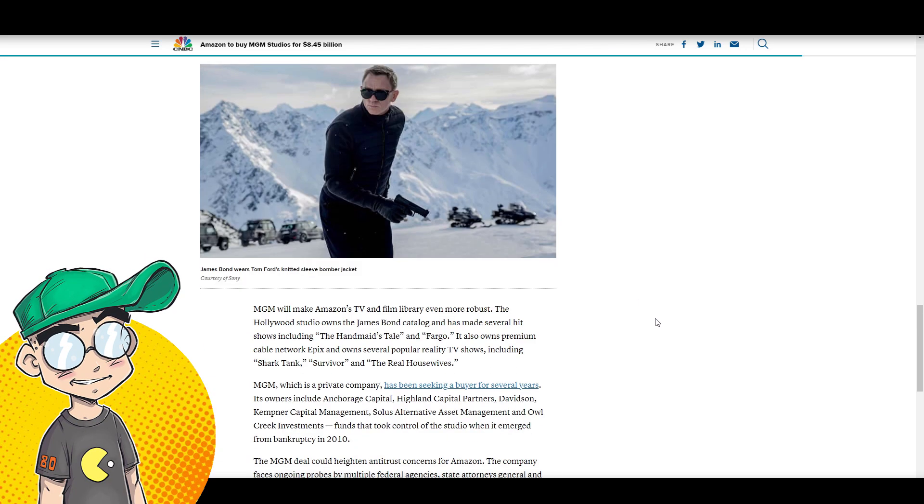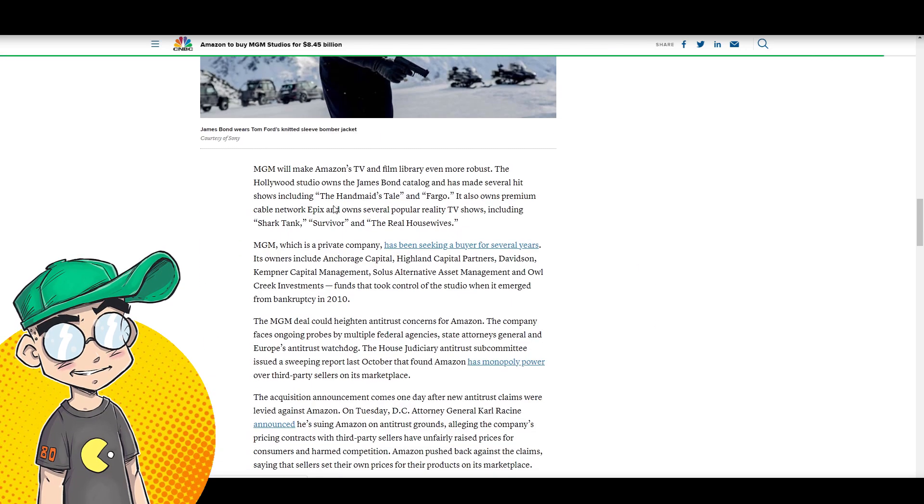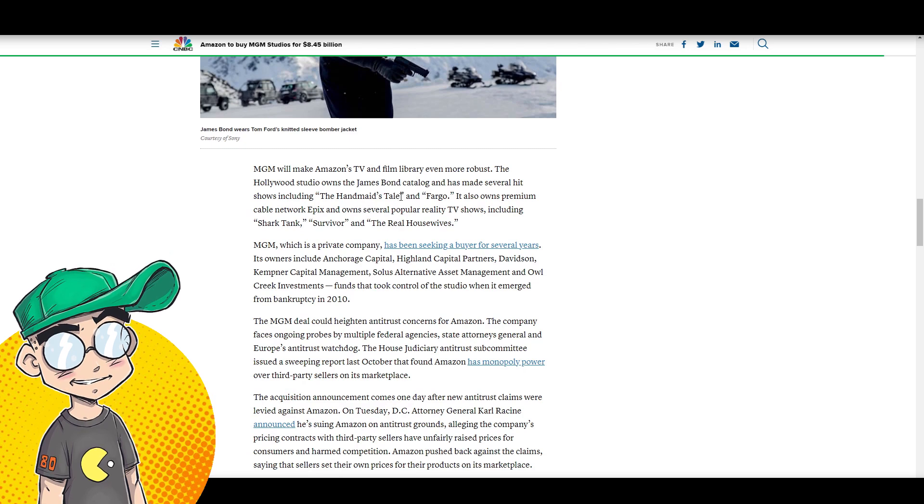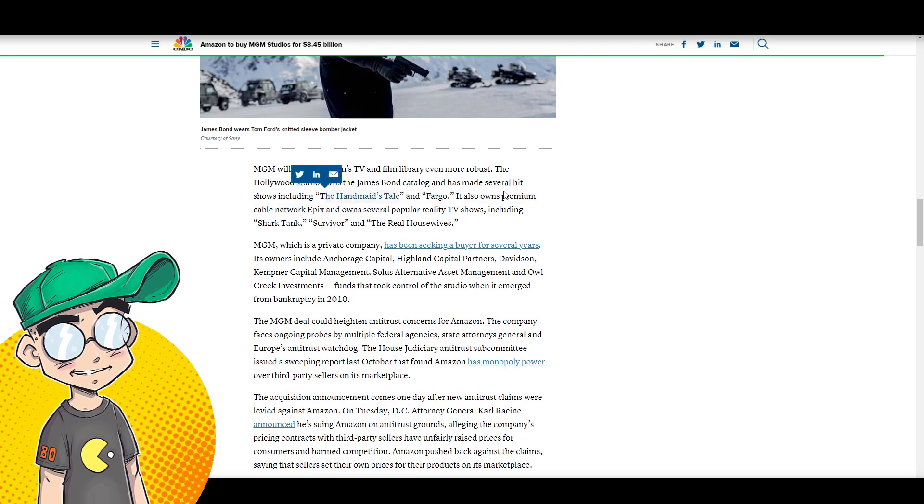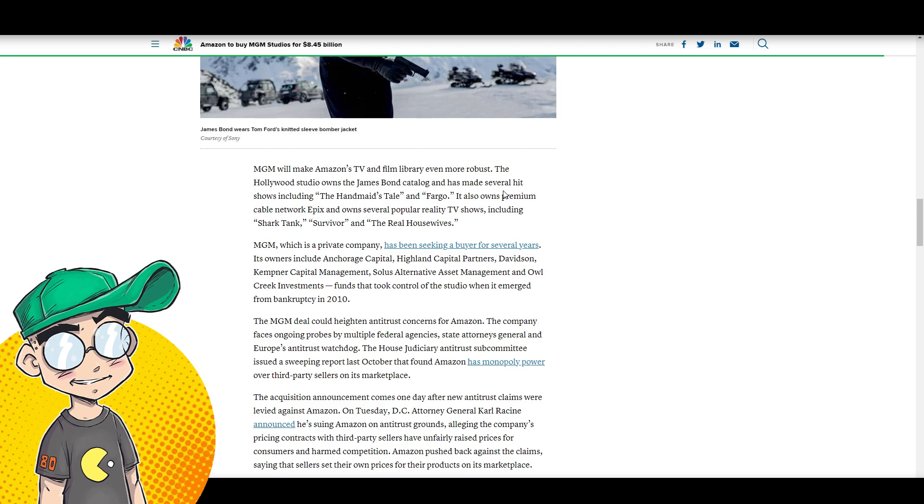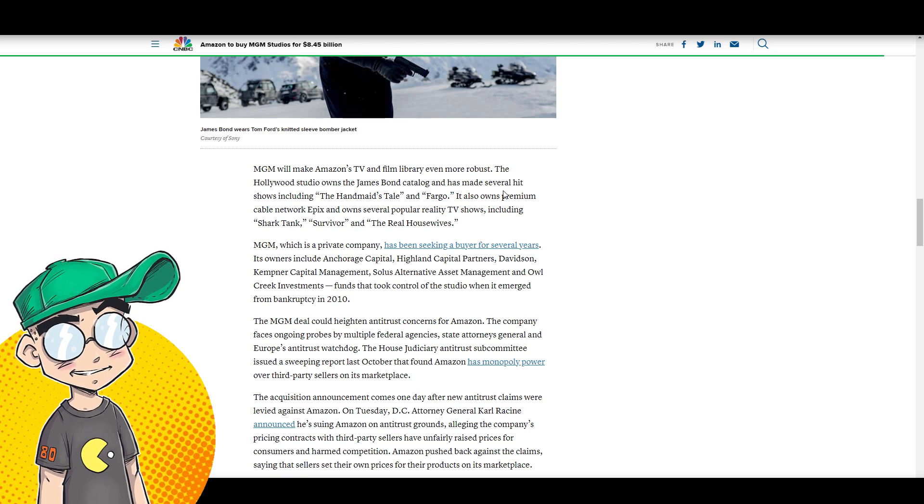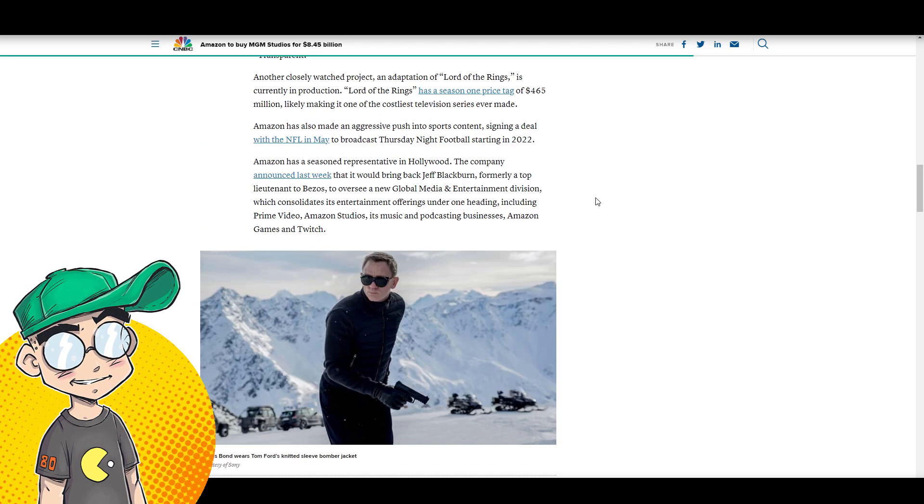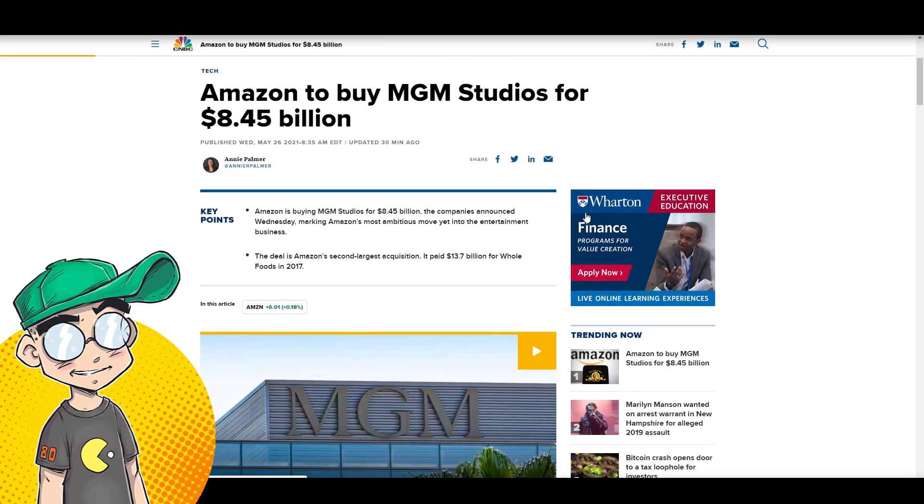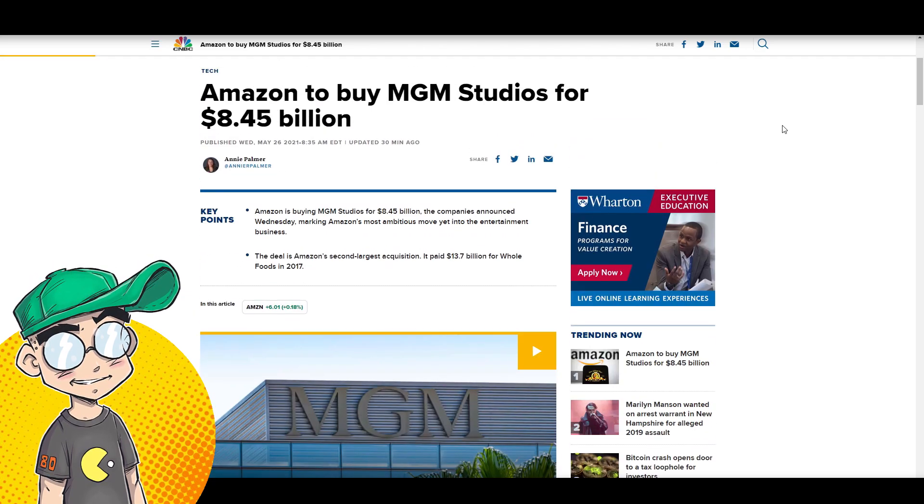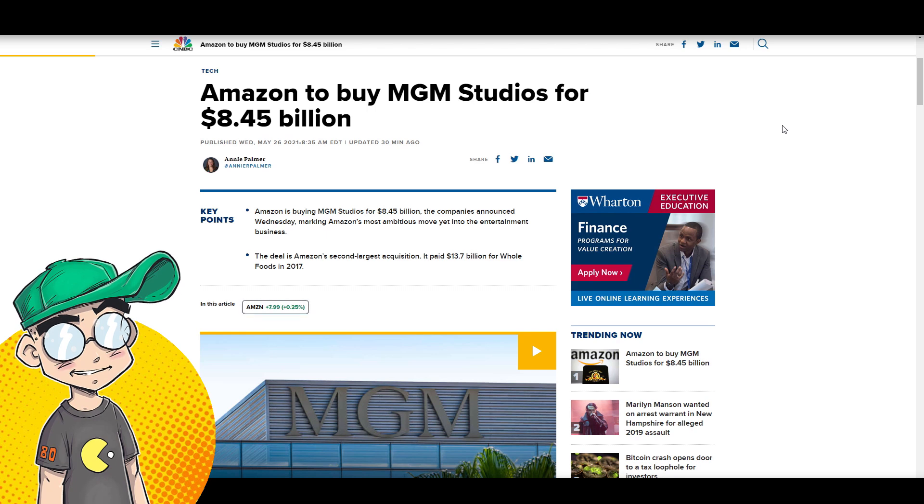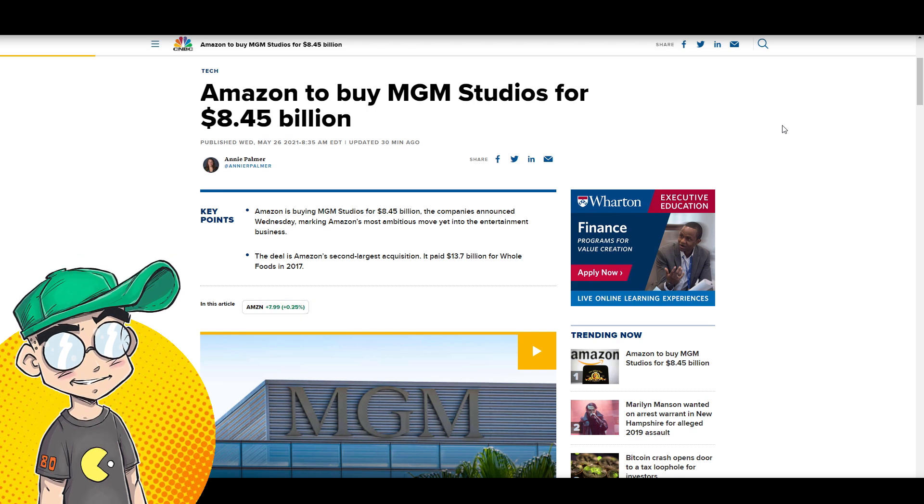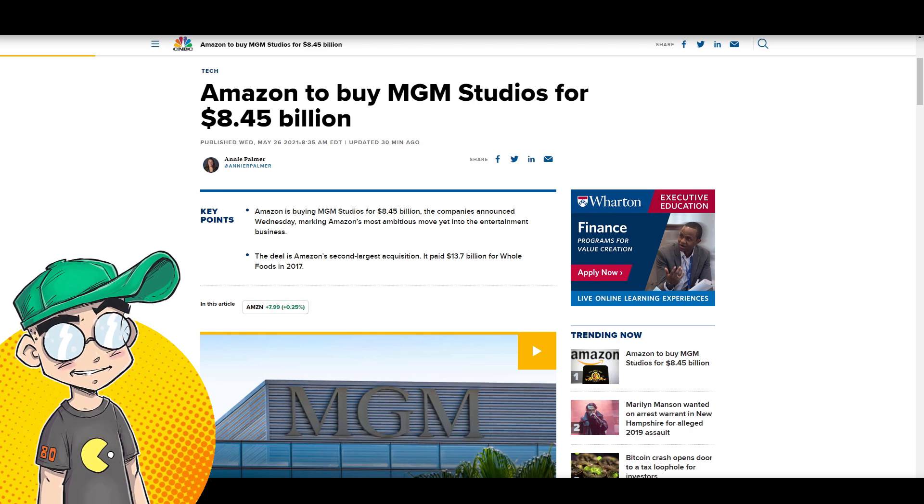They also have James Bond, Shark Tank, Handmaid's Tale. That's gonna be interesting to see what happens to The Handmaid's Tale, because that's actually one of Hulu's biggest shows, as I understand it. And it's going to Amazon, or at least MGM is going to Amazon. So I imagine pre-existing deals will have to play out, but it could definitely change things.